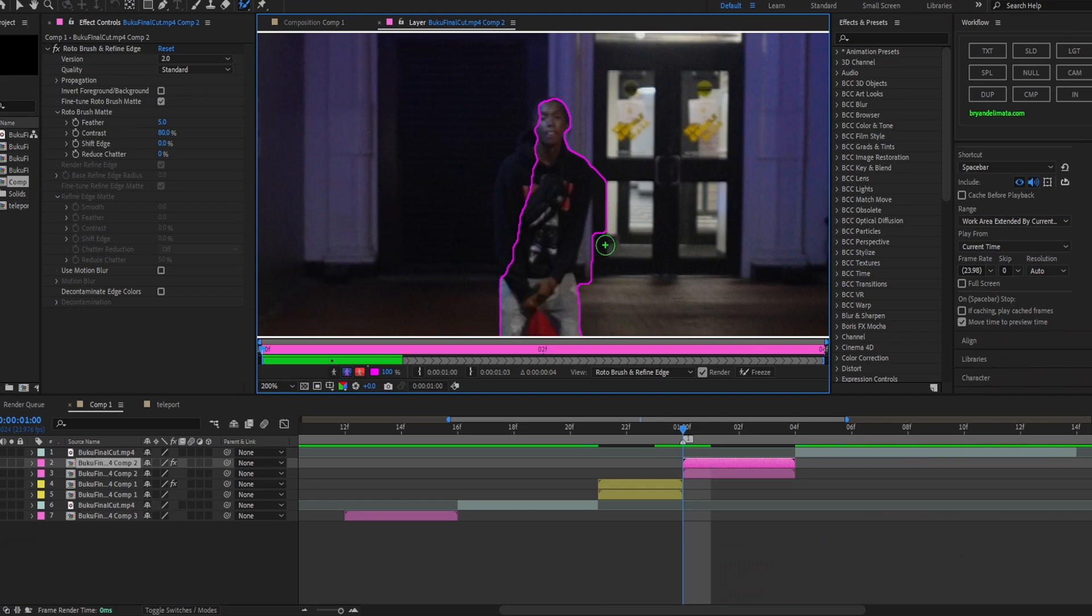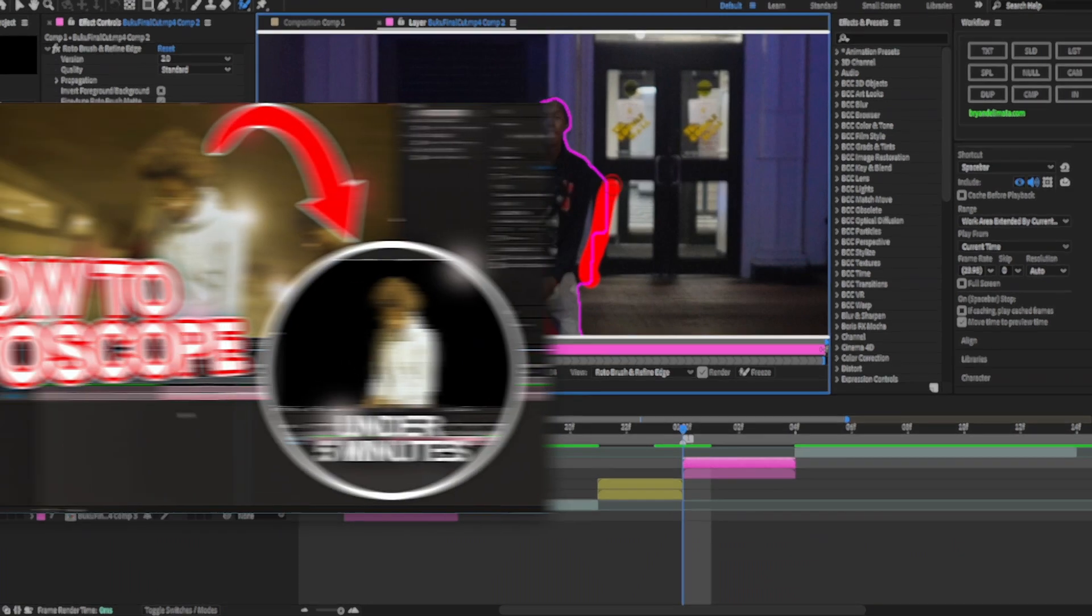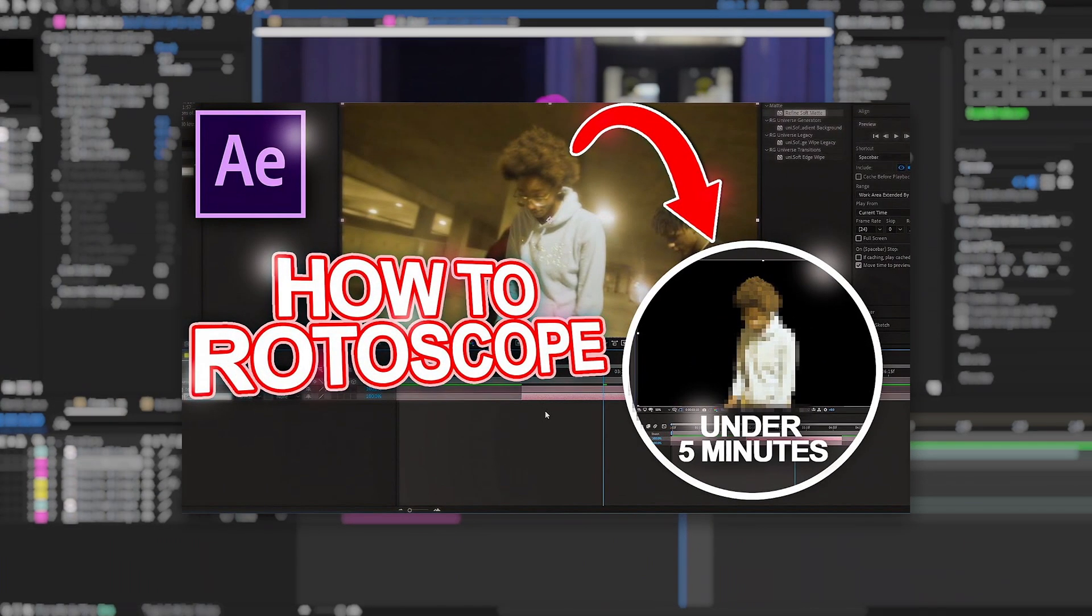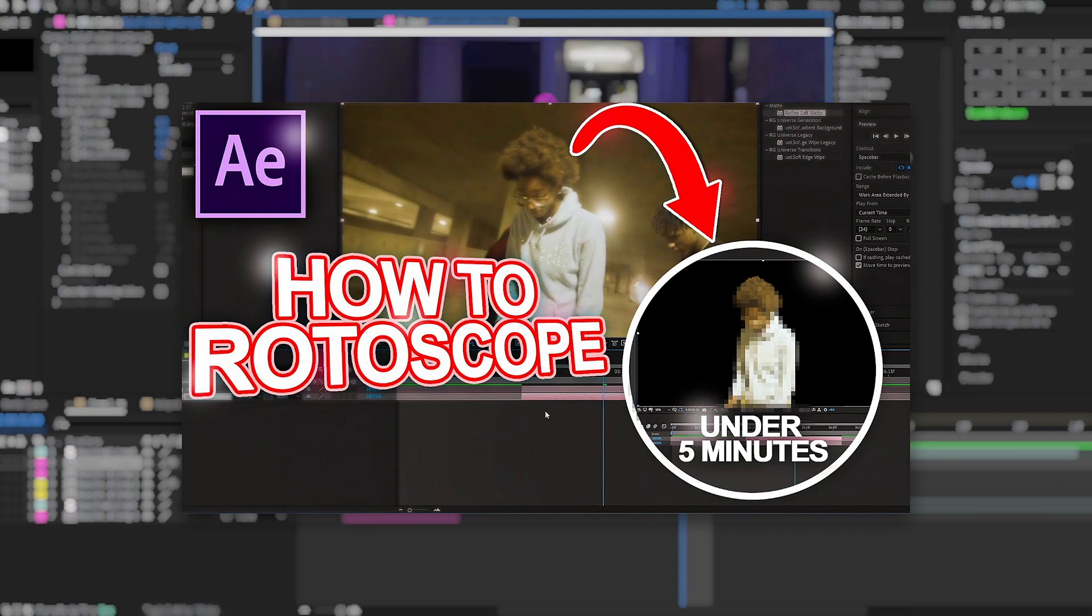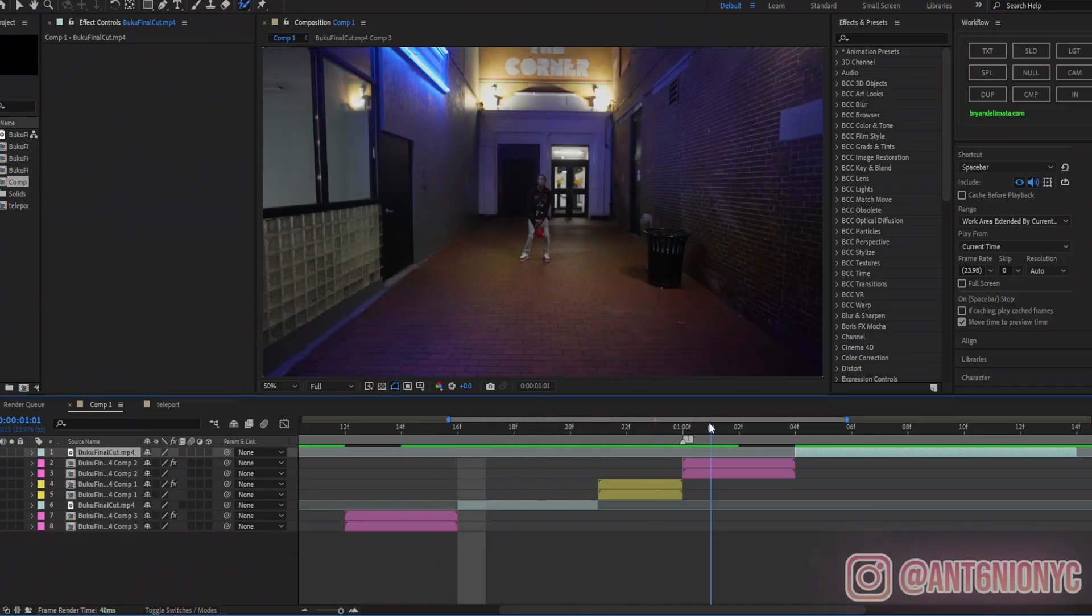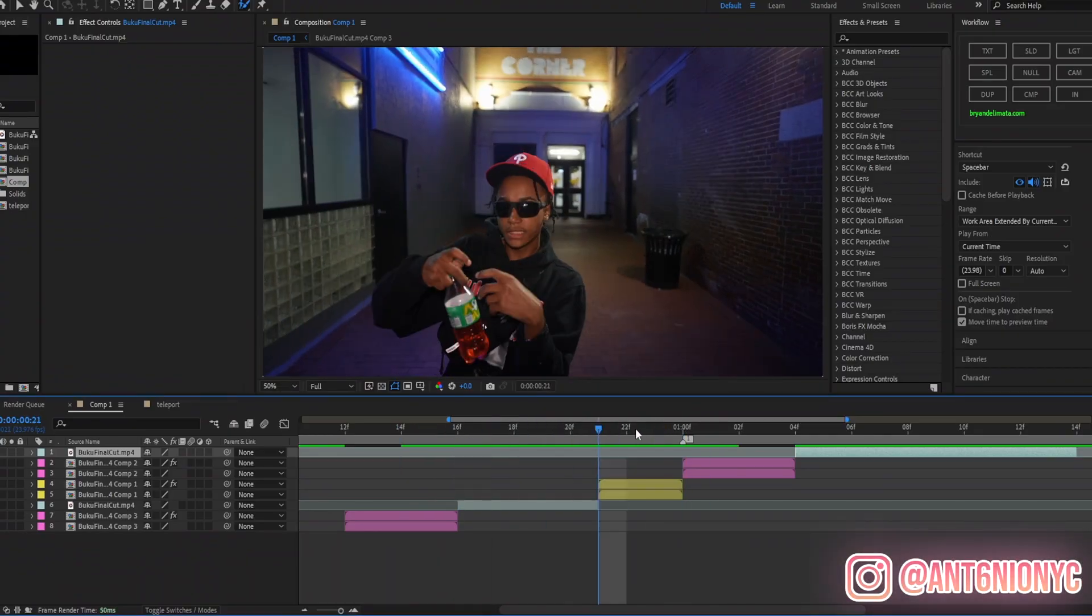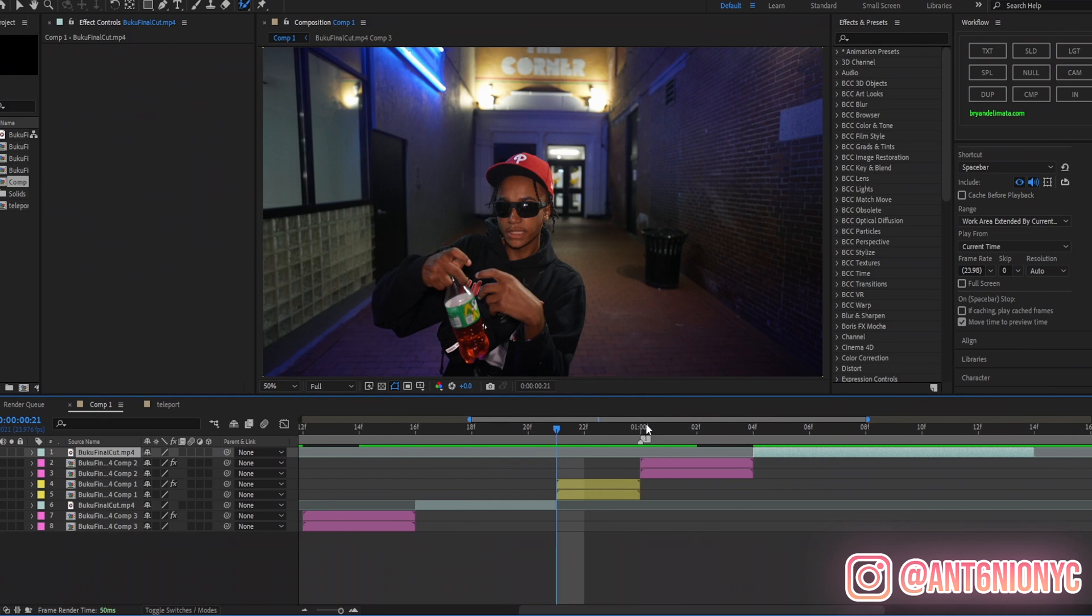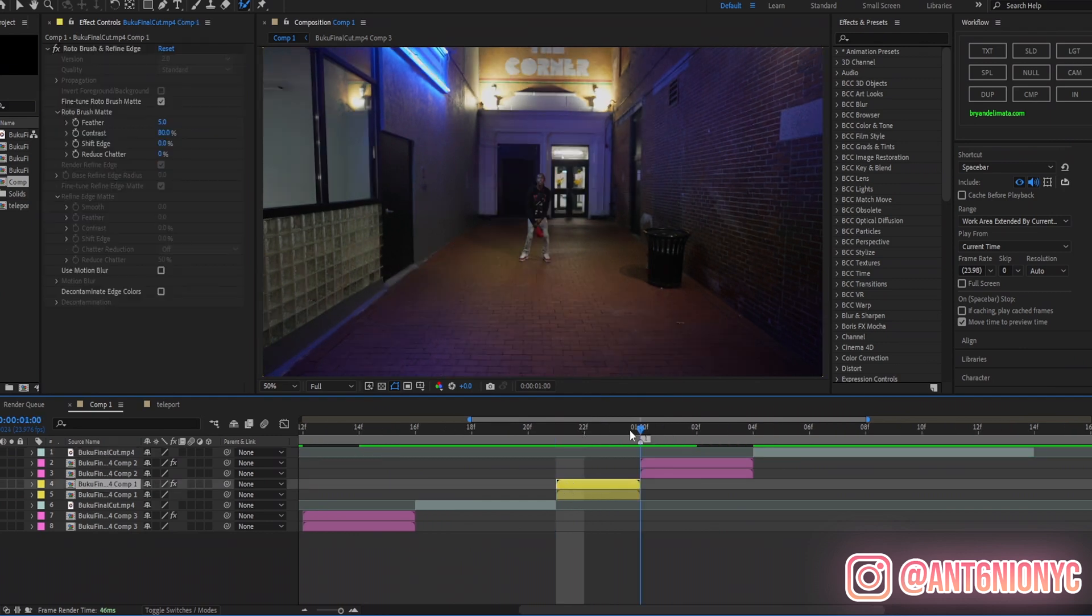Also, if you don't know how to roto, I do have a how-to roto tutorial that you can watch - look at it right there, go click the link and watch that if you don't know how to roto. So now that our subjects are rotoed out, we're going to start with a nice build up first. So right here, three frames.